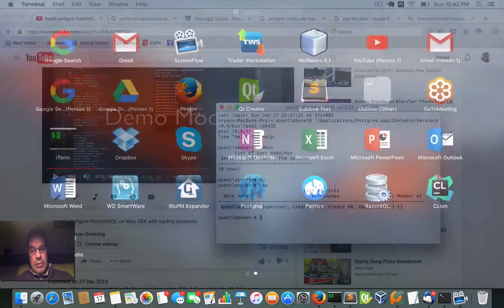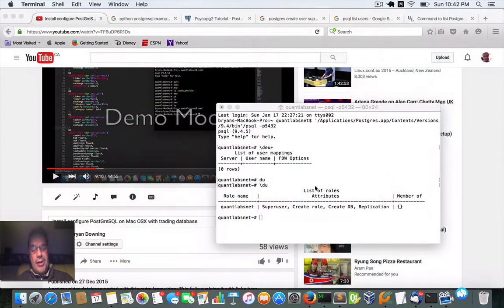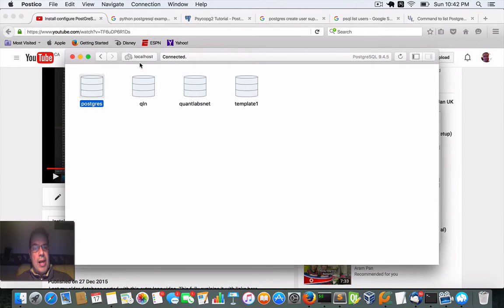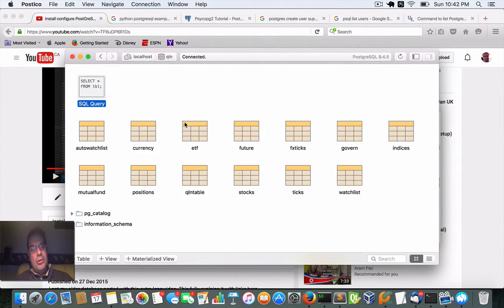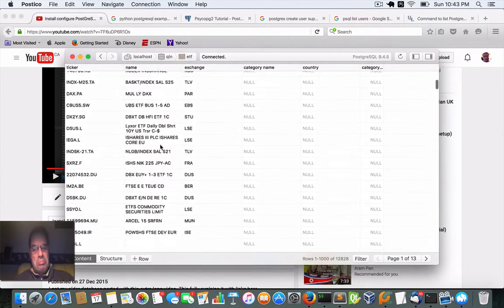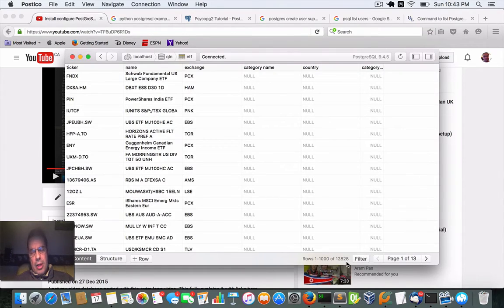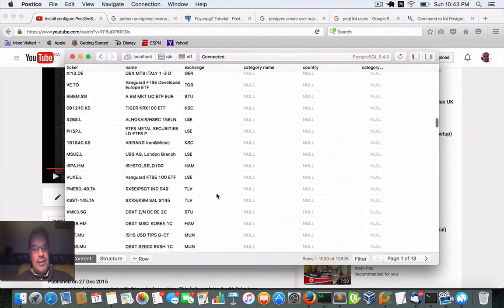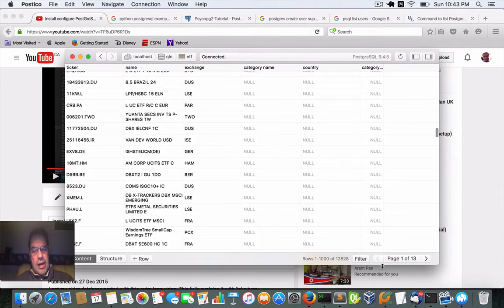Let me relaunch Postico. It's going to automatically connect into my local host Postgres instance. In my local host we have four databases — this is the default, and these are just tests. The one I used is called QLN. Here are all the tables I've set up, as shown in that prior video. Let's look at the ETF table — there are over 12,828 rows in this table. That video shows you how to create and insert data into these tables. So we've got our Postgres set up.